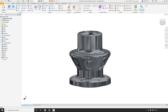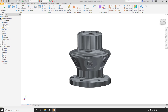This Model States folder is added similar to how we've had design views in the past, where you have a master design view. If we open up this folder, we have a master model state. This is your default — this is how you would normally have had a model in the past, with just one version of this model.